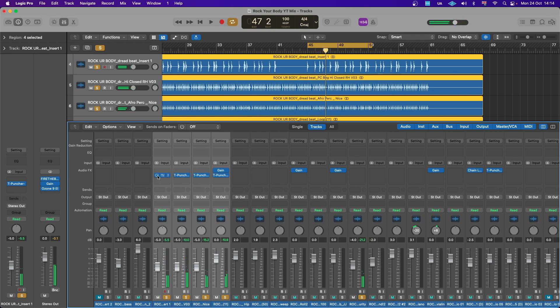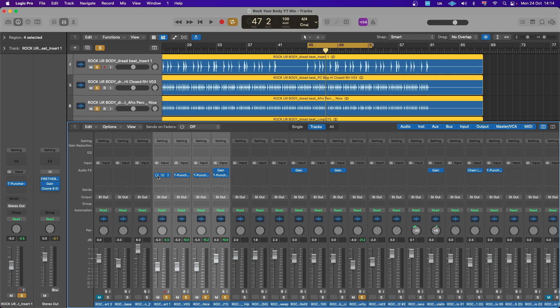You definitely feel like the whole sound comes to life when that T-Puncher comes in, because it adds more energy to the whole perks and the whole percussion just sort of come to life. So I hope this is helpful guys.